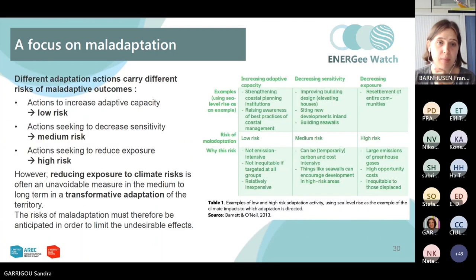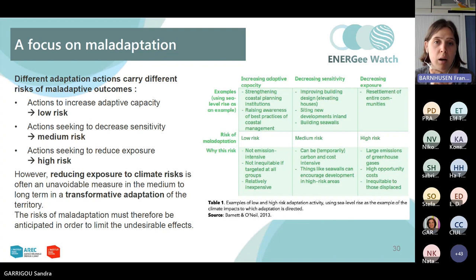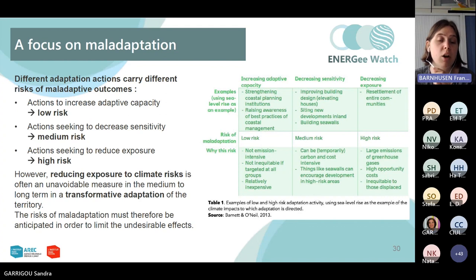When we take these different examples, we can see that different types of adaptation actions carry a different degree of risk for a maladaptive outcome. More 'soft' actions — such as raising awareness, capacity building, and improving processes and planning — are typically win-win actions with a very low risk of negative outcomes, because they can be applied in an equitable fashion, do not require many resources, and are not emissions-intensive. These are actions which are relatively easy to implement.